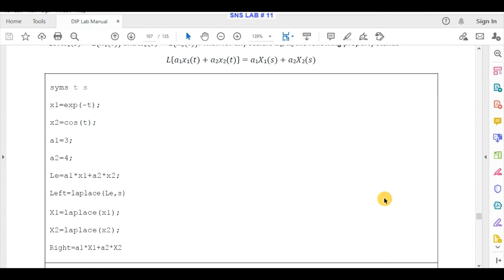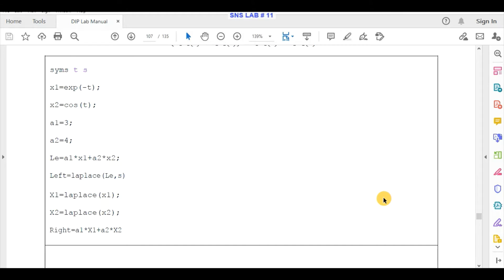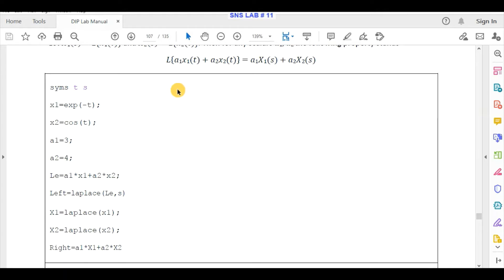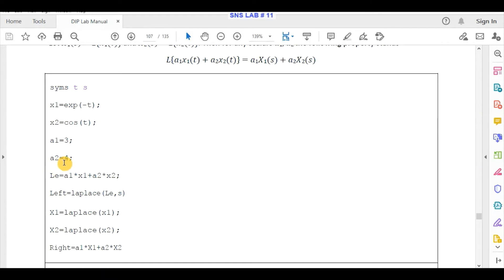Here is the code to verify linearity. The two signals are x1 = e^(-t) and x2 = cos(t). The scalar quantities are a1 = 3 and a2 = 4. We need to find the Laplace of a1*x1 + a2*x2.